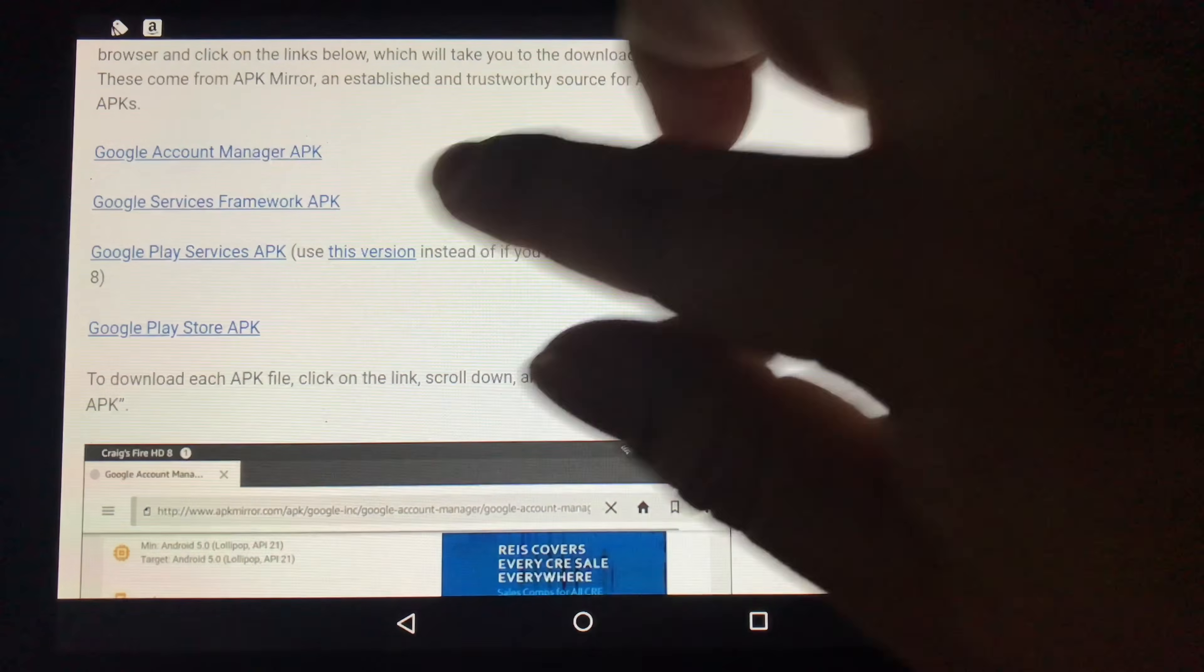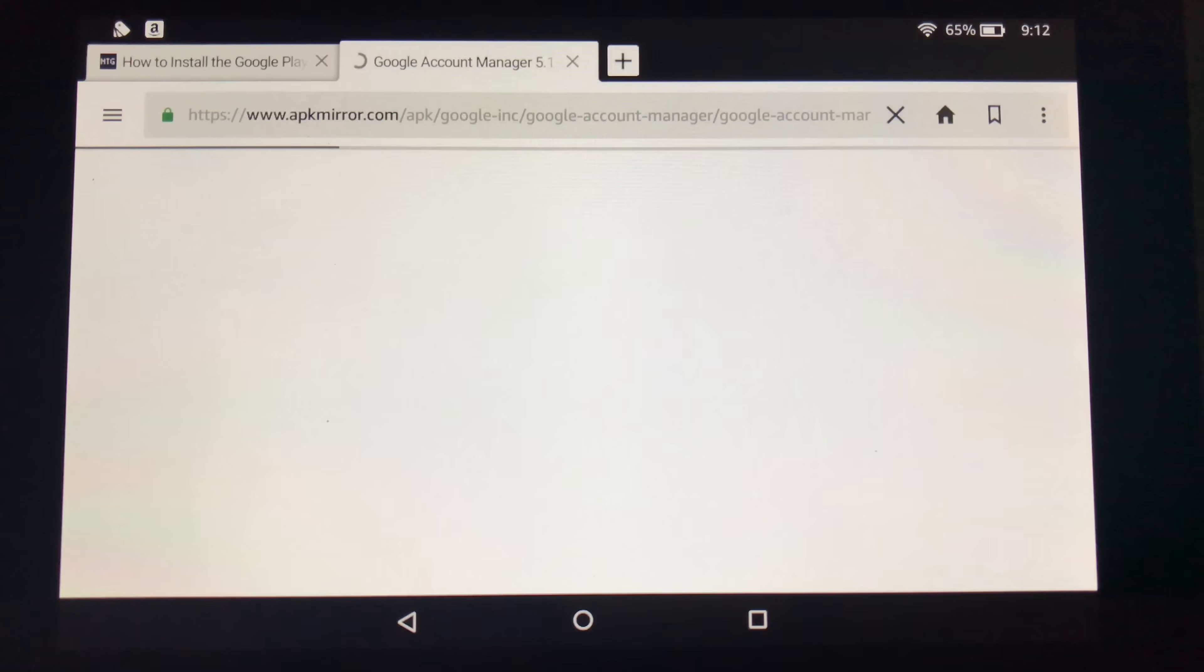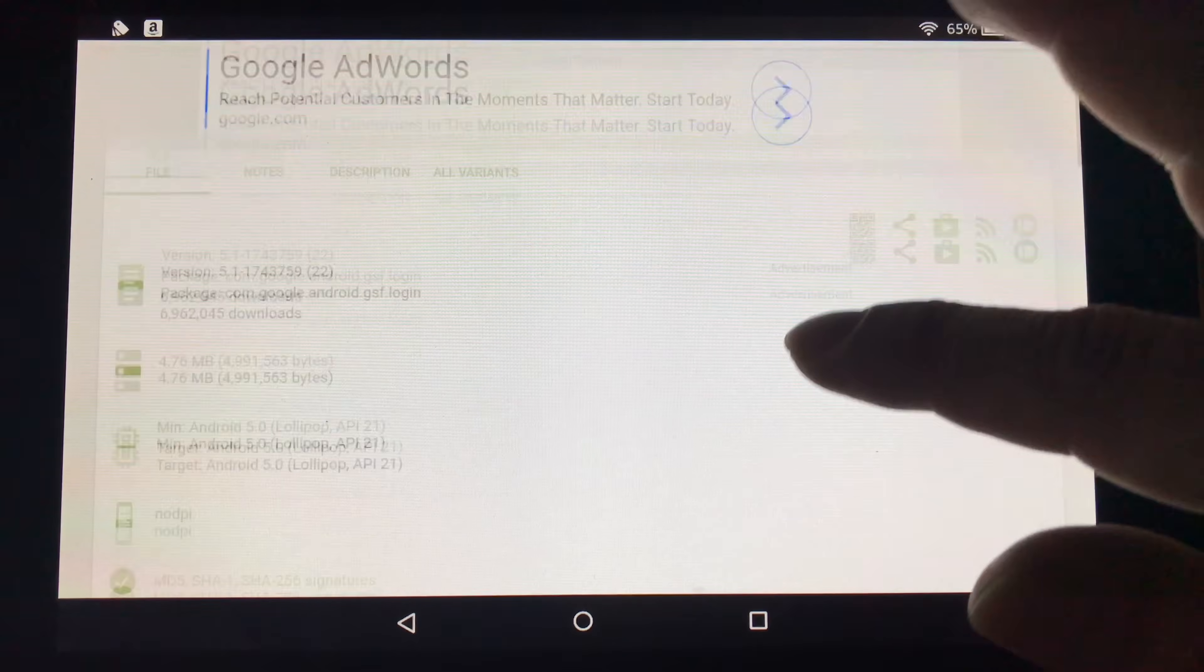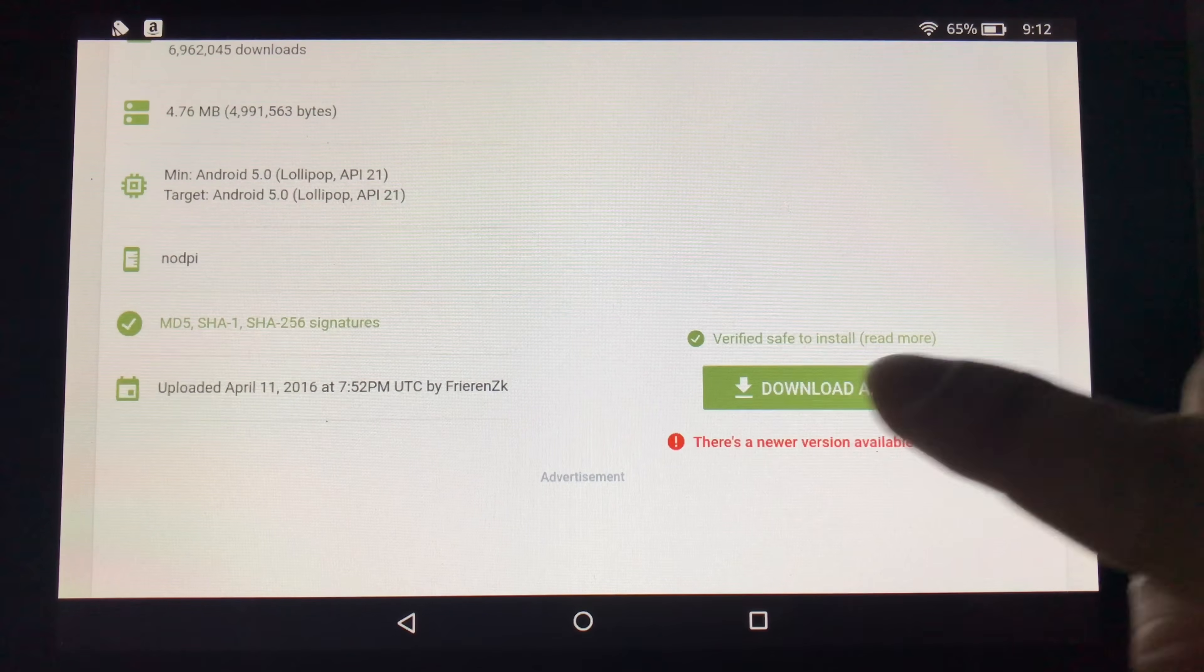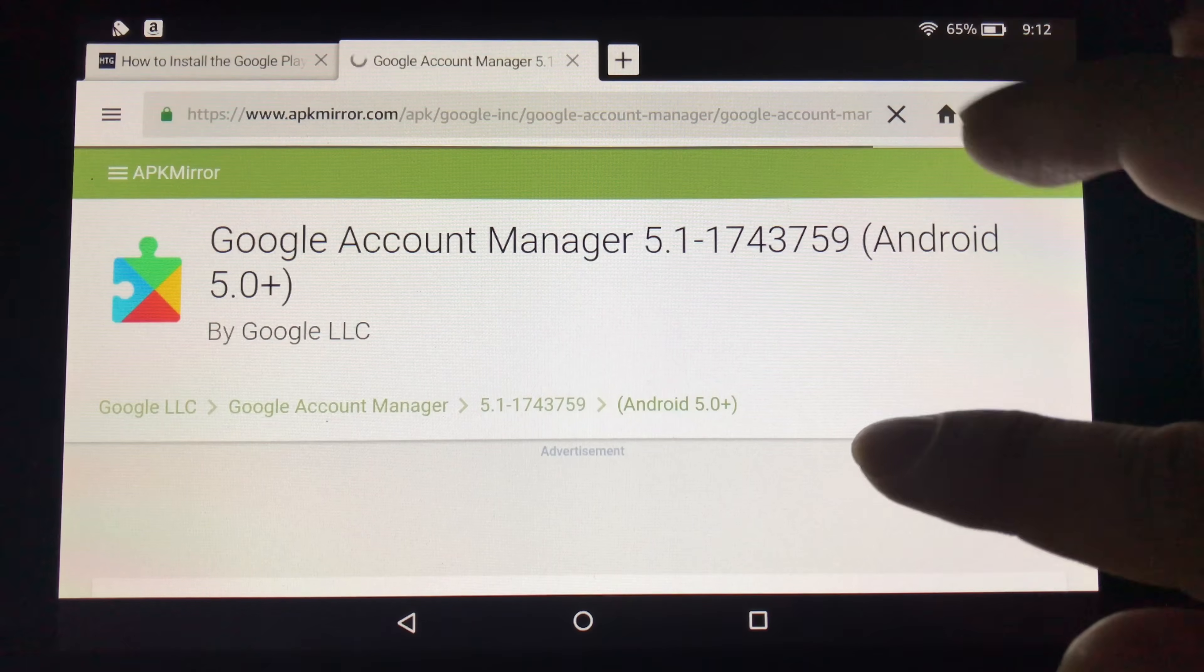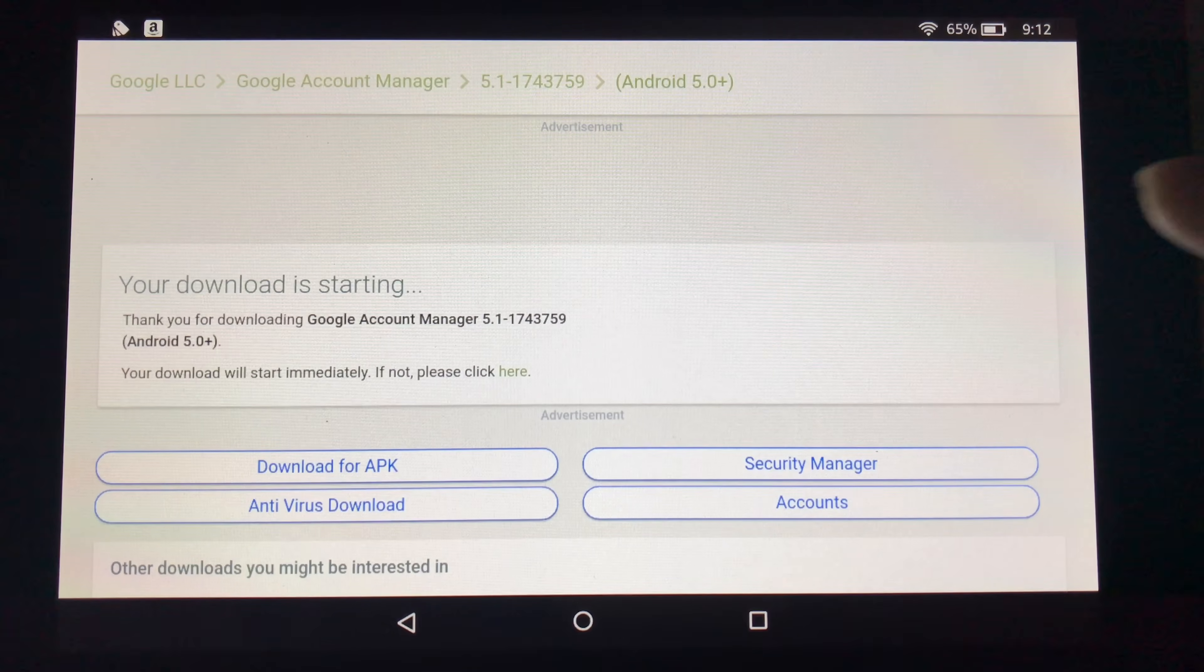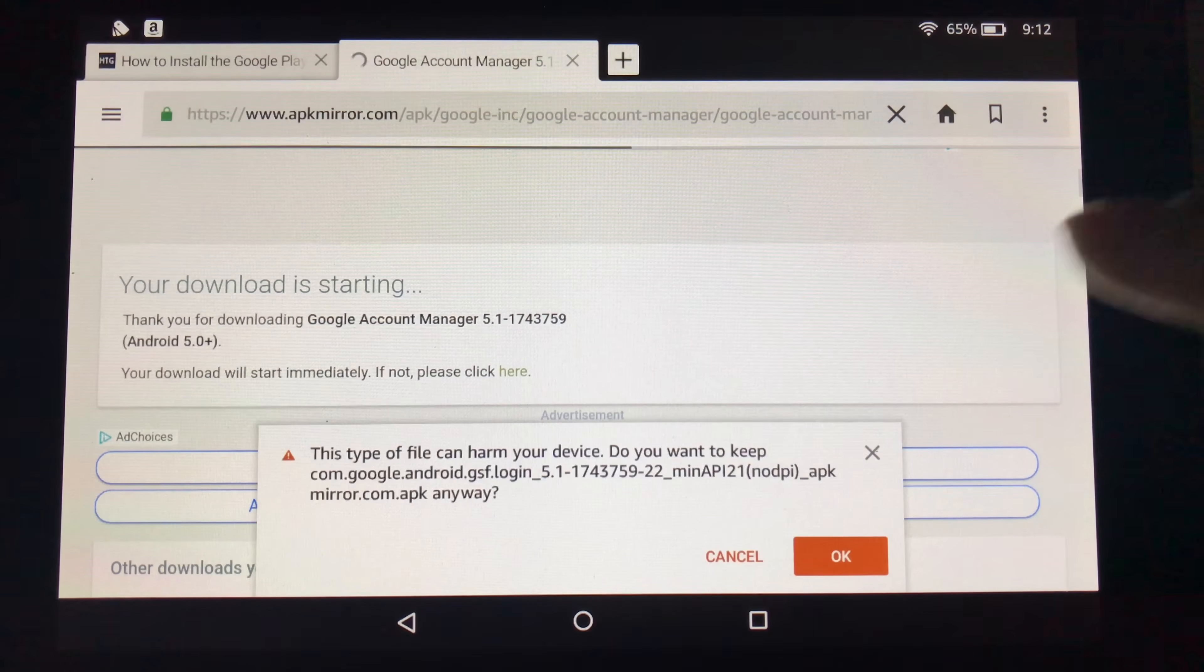So the first one is the Google Account Manager APK. So you open that. It's going to open this tab. You go down here and you can hit download APK. So we will do that. And it will take you to the next page. Download is starting.